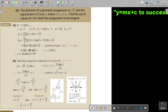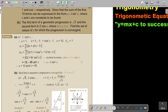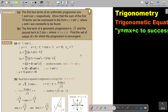First, write the first two terms. They tell you it's an AP, so the first two terms are 1 and cos squared x. Because it's an AP, I know a is 1, and d is t2 minus t1, so d is cos squared x minus 1. I want the sum of 10 terms, so n is 10.